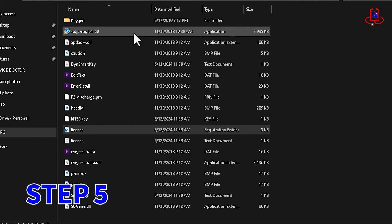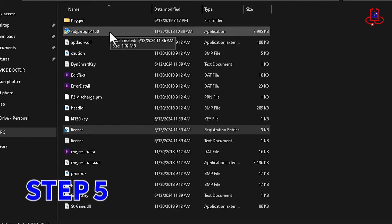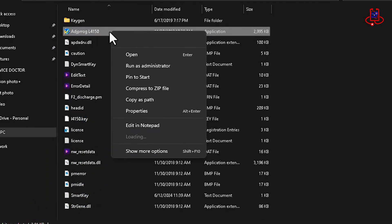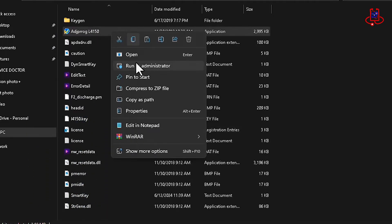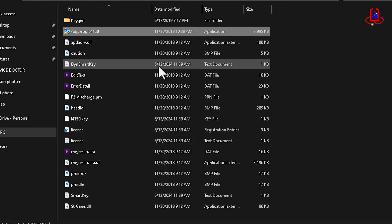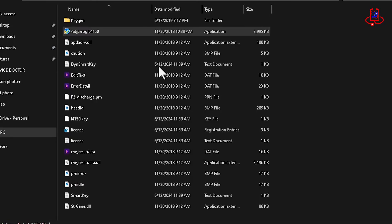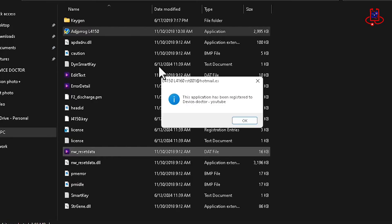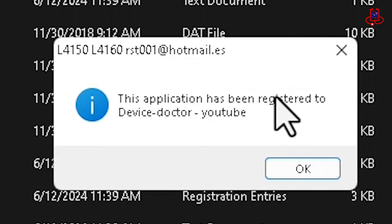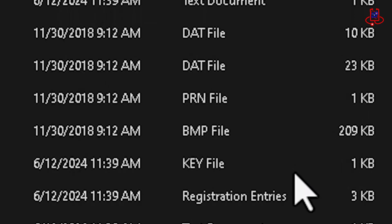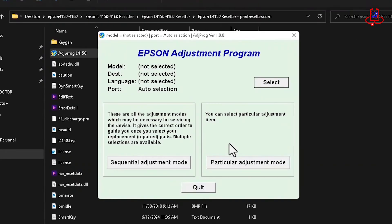Step 5. Now we've reached the programming and resetting stage of your Epson printer. After running the program, you will see a message stating that you have successfully registered. Click OK to open the program.